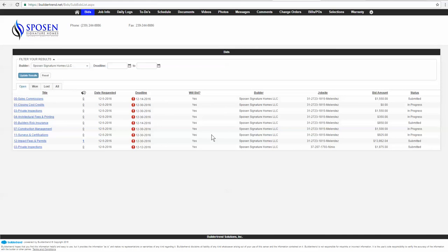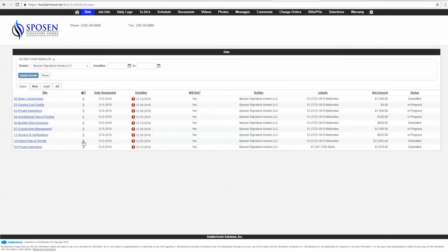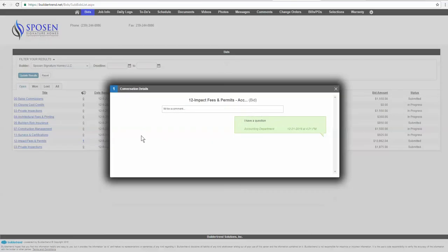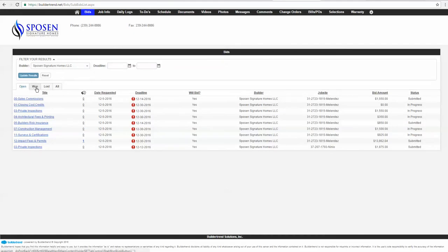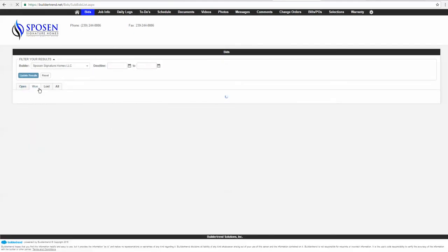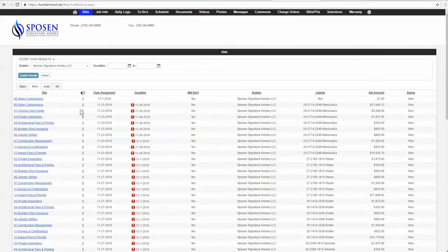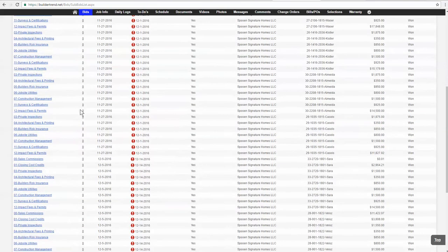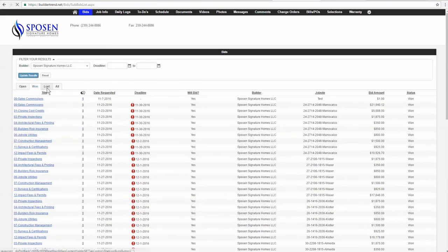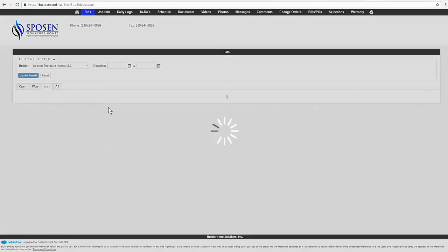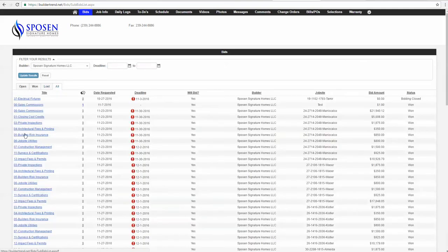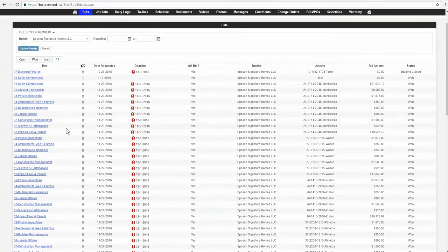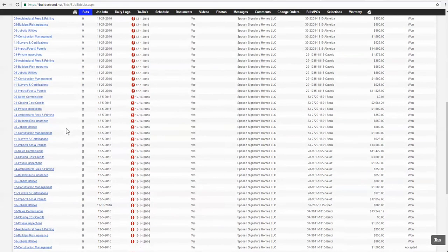A couple quick things before I go. All your open bid requests are going to be here. You'll see if there's any comments. Remember we made that little comment there. You can click it. Any bids that you won are going to be all on this tab. Any bids that you lost will be on this tab. You can start to review your lost bids. It might even tell you why your bid was lost. And then obviously this is a combination of everything, bids won and lost.